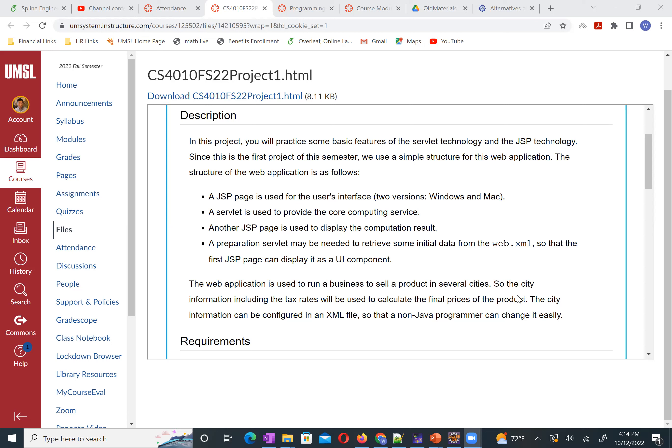A servlet is used to provide the core computing service. Here we use simulation. What kind of computing service? Later I will provide some math operation — we need to do some special math operation to simulate some special computing service. Another JSP page is used to display the computation result. So after your servlet does data processing, you need to show the computation result in your result JSP page.